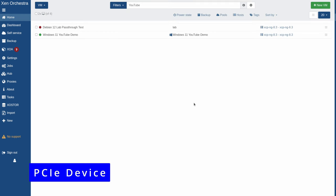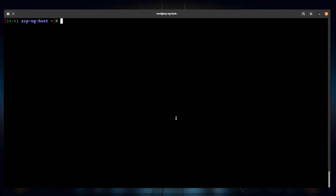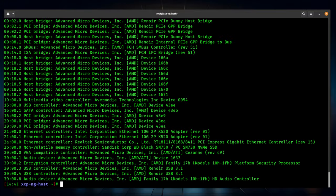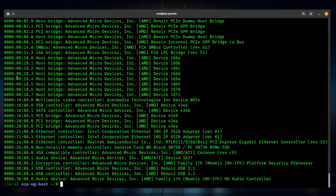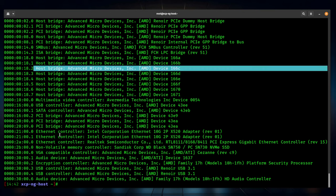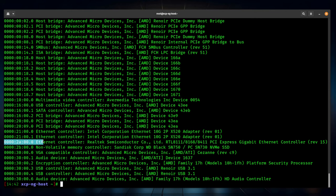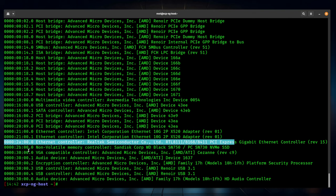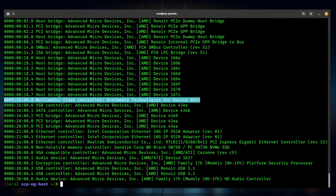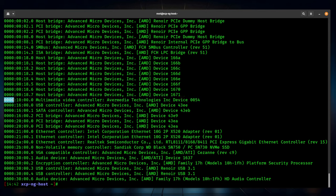Now let's talk about how to pass through PCI devices attached to this host. We're going to SSH into the host. The first thing you want to do is run lspci with a capital -D flag. Without the D you get a list of devices, but the -D flag makes it easier to copy and paste. We need the entirety of the address, including the four zeros that prefix it. We have a Realtek Ethernet controller and an AverMedia device — a video capture card — that we want to pass through.